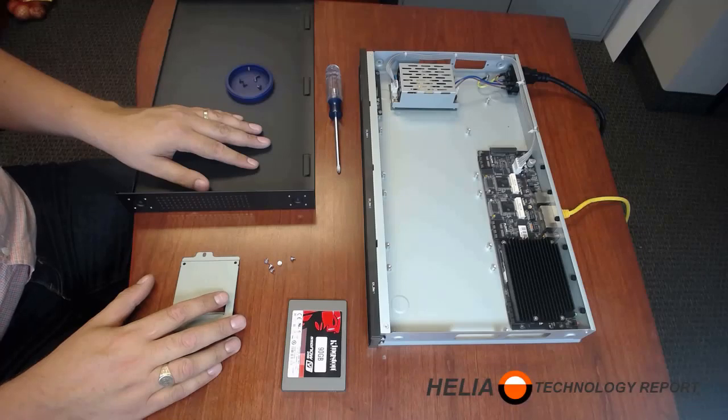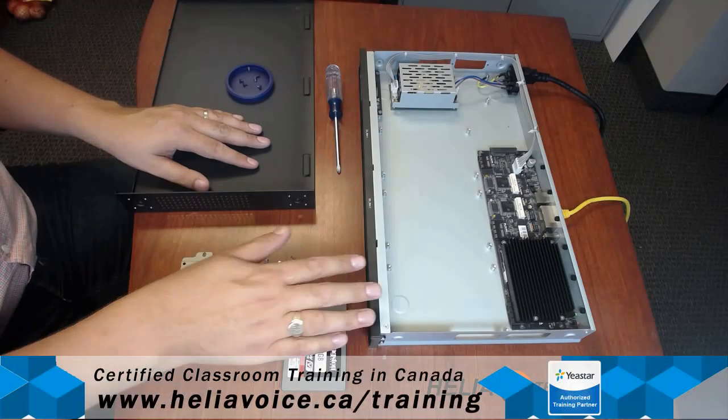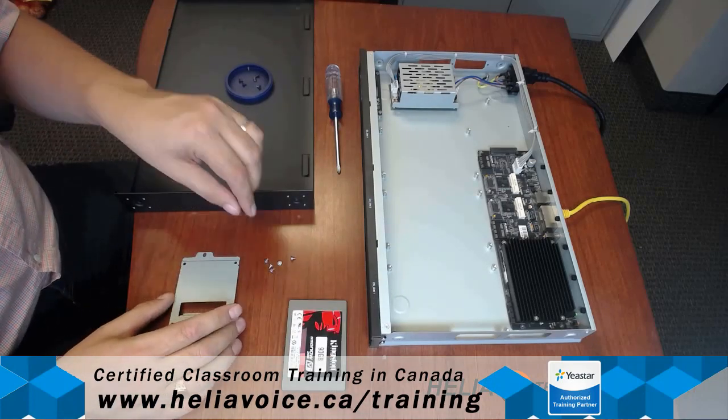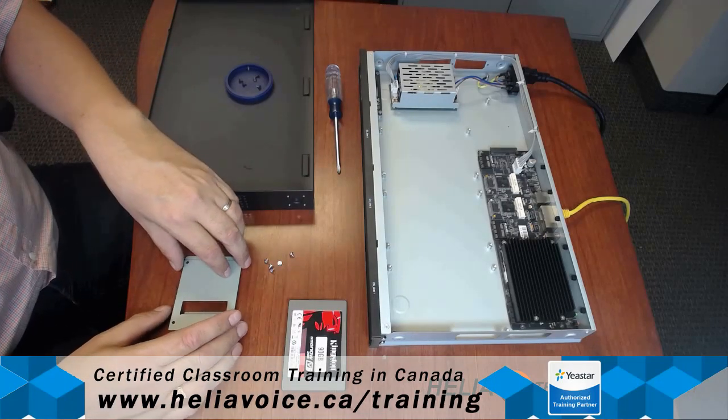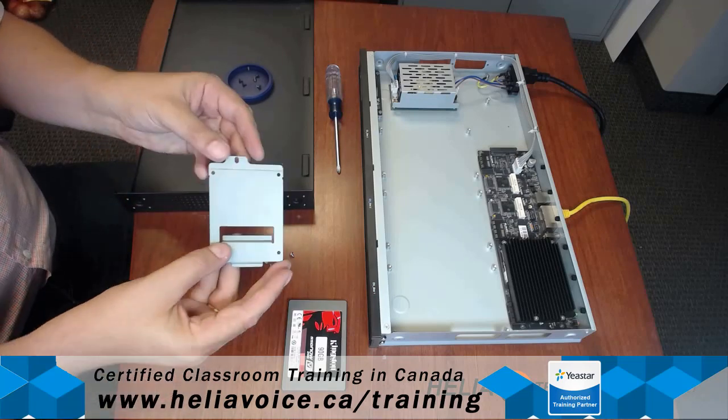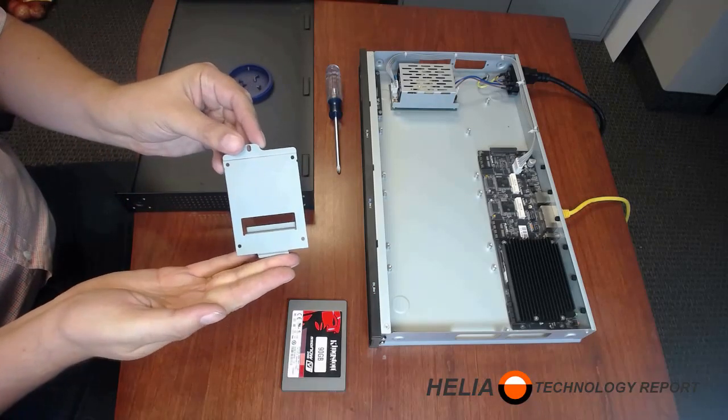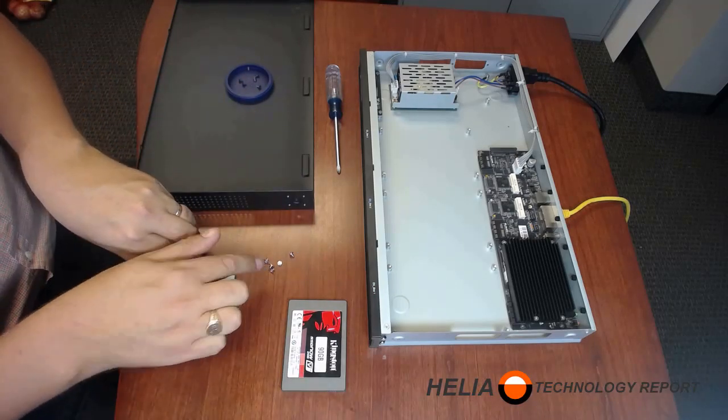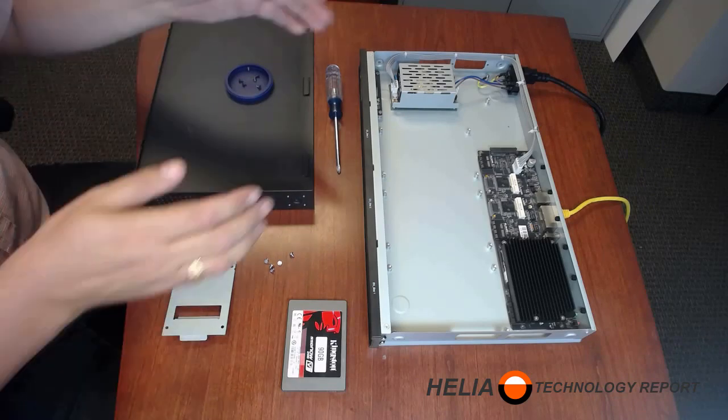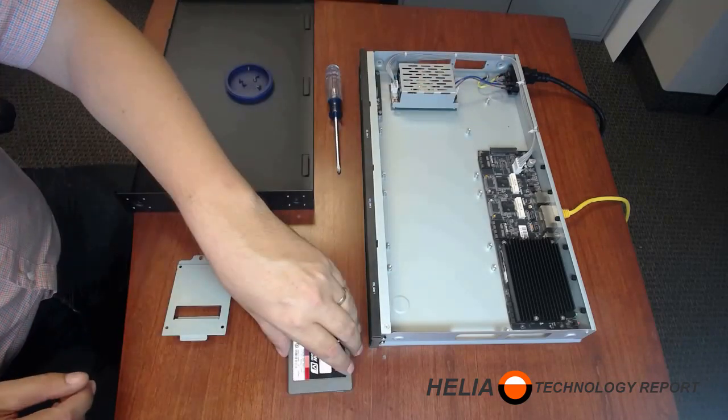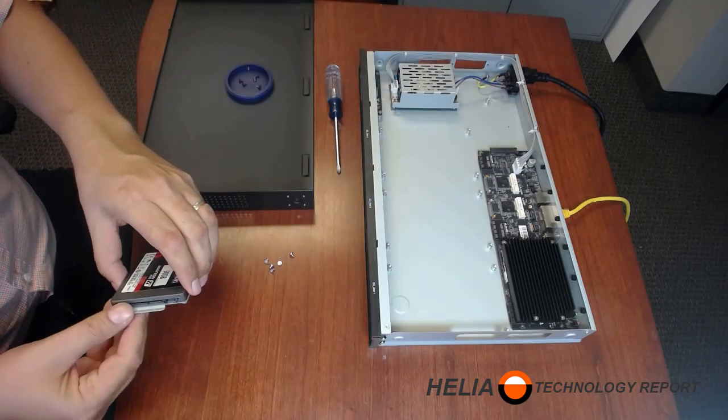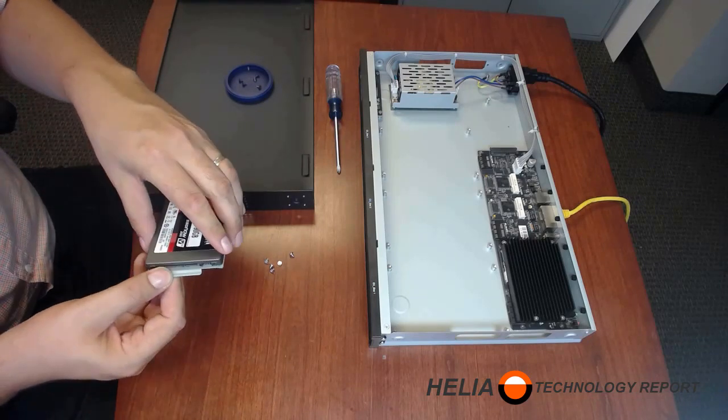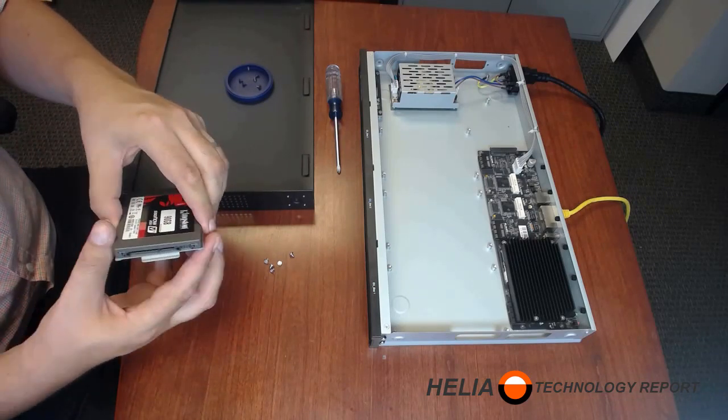So here we have the Yeastar S300 phone system with the cover off. There's six screws that are required to take off the cover. The S300 also comes with a hard drive bracket two and a half inch and five screws, and that's going to get placed right in here. So the first thing we want to do is mount it on. You can see here the back screw here, and you want the four screws at the bottom of here to match up down here.